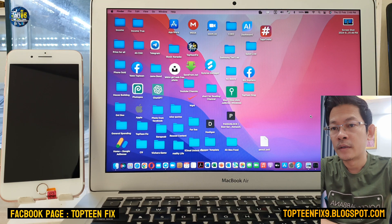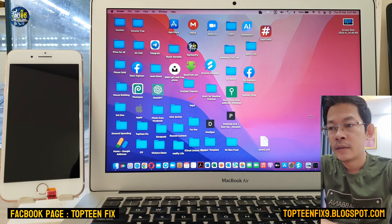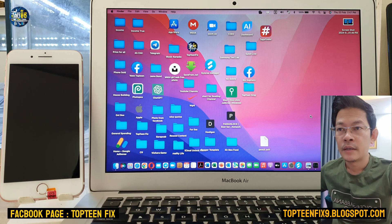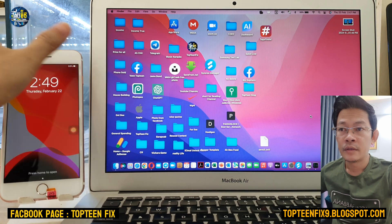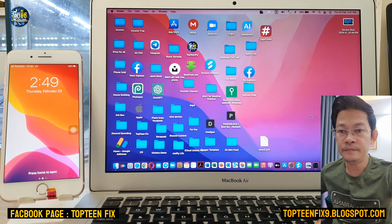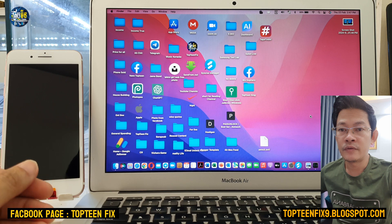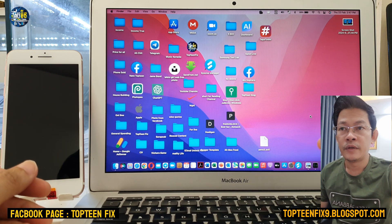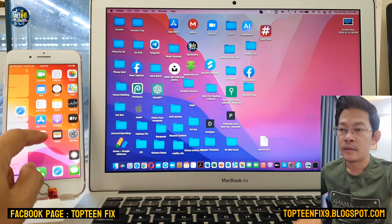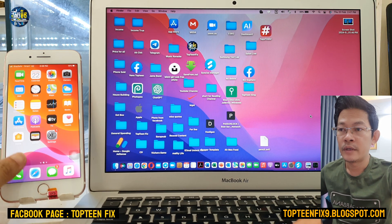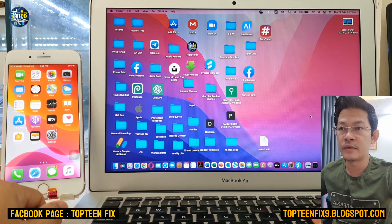Hello everybody, welcome to the Top 10 Fix channel. Today I want to show you how to create an Apple ID. There are many problems right now — everybody cannot create the Apple ID on iPhone devices. Sometimes when we create the Apple ID on the App Store it works, but sometimes it does not work.